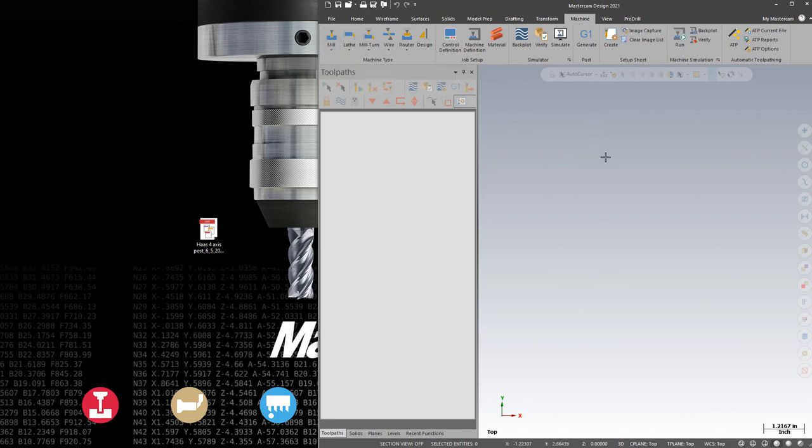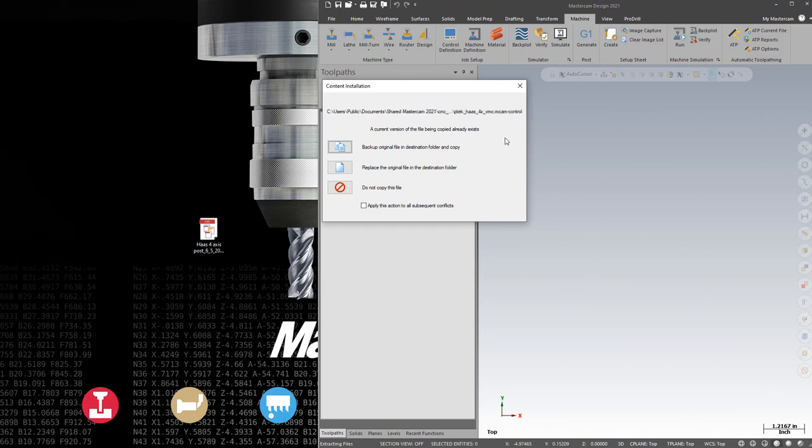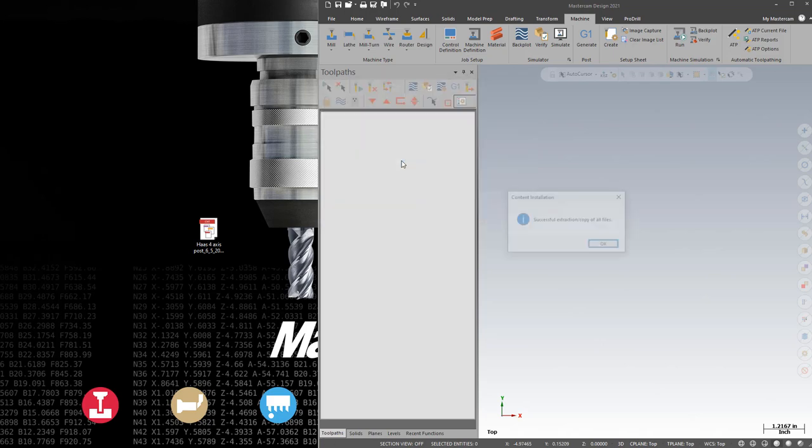If you're receiving the post after edits, it'll already be installed on your machine. When you drag and drop in your display window, you'll get a message alerting you that the files already exist. Simply choose to apply this action to all conflicts and hit the Replace button.